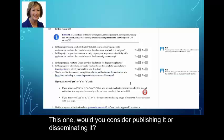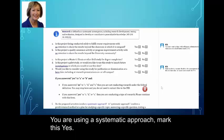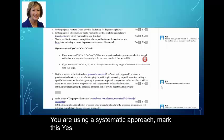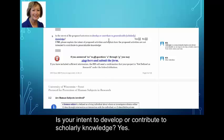Would you consider publishing it or disseminating it? You may want to do a presentation at a conference about your research eventually, so there's no reason not to mark this yes. You are using a systematic approach — mark it yes. Is your intent to develop or contribute to scholarly knowledge? Yes.